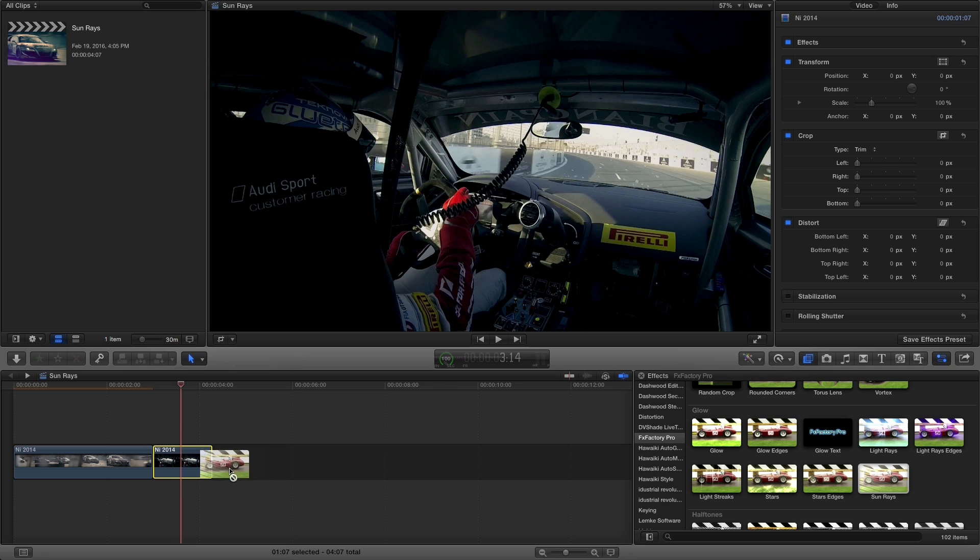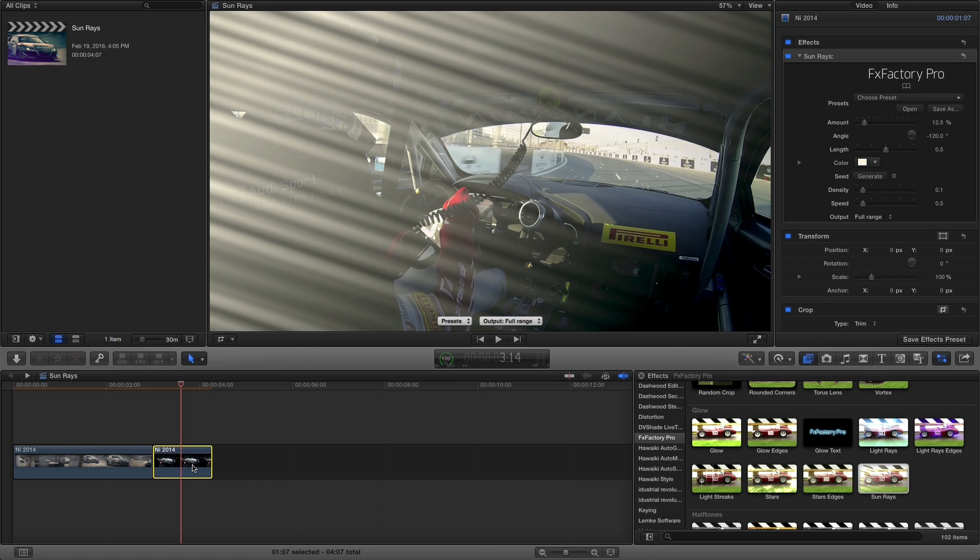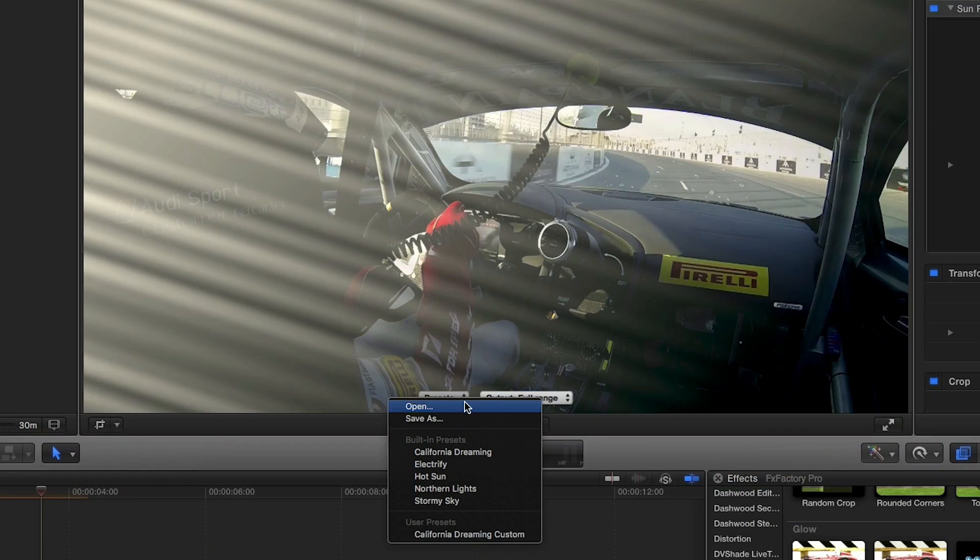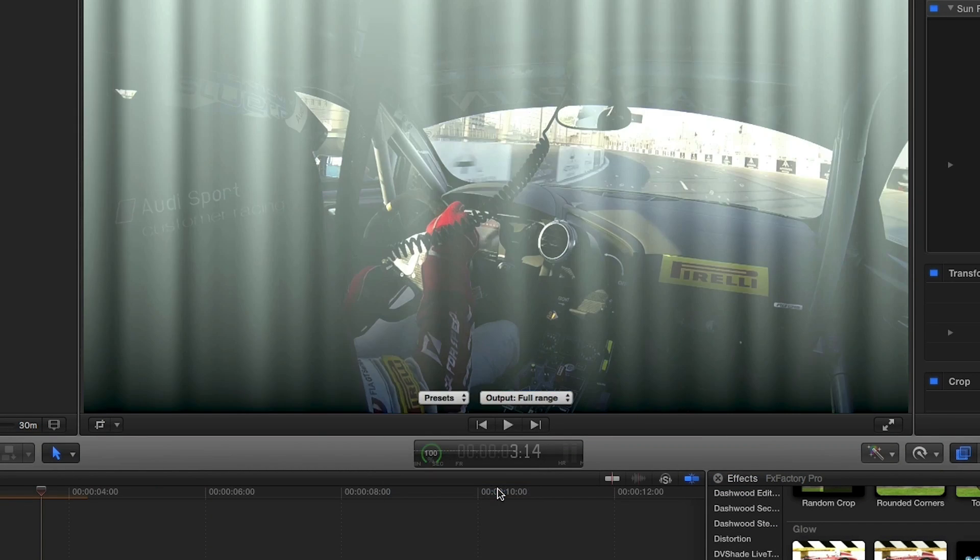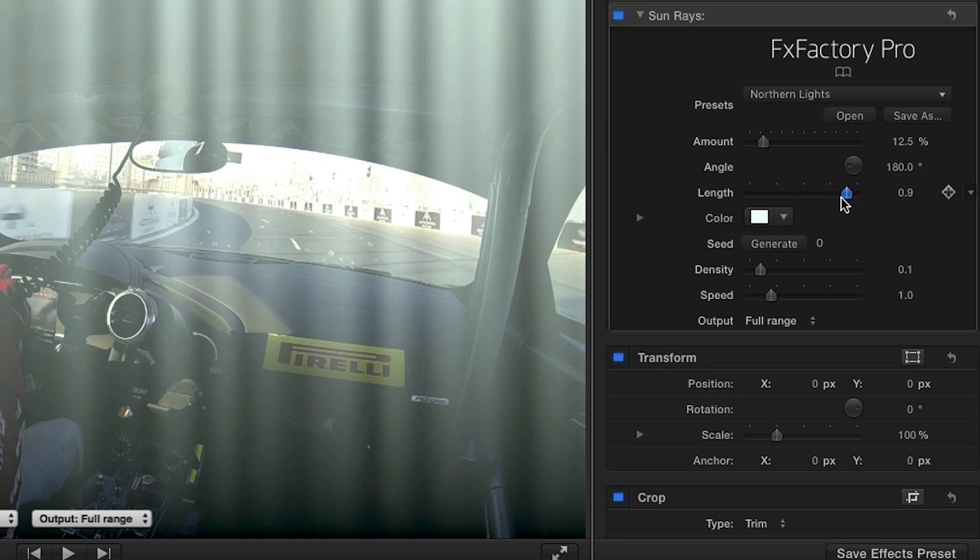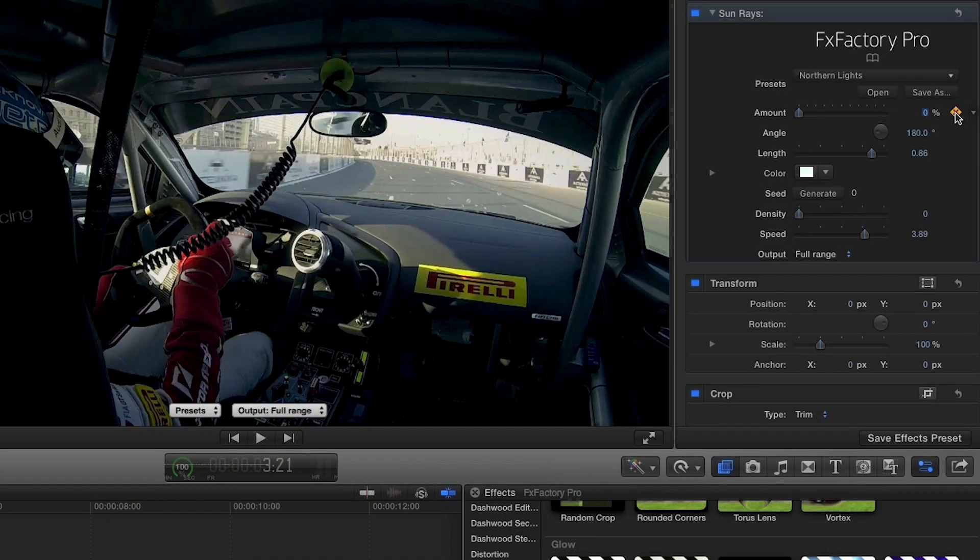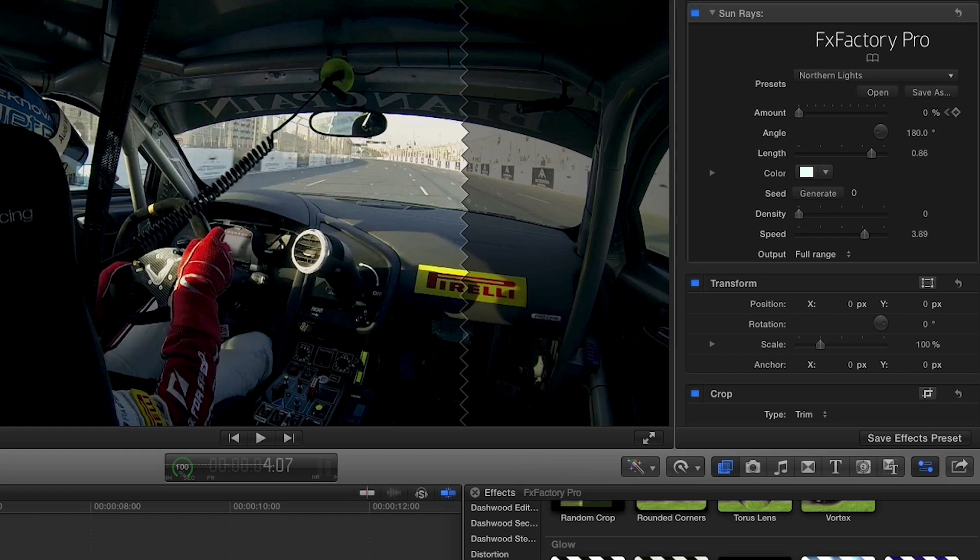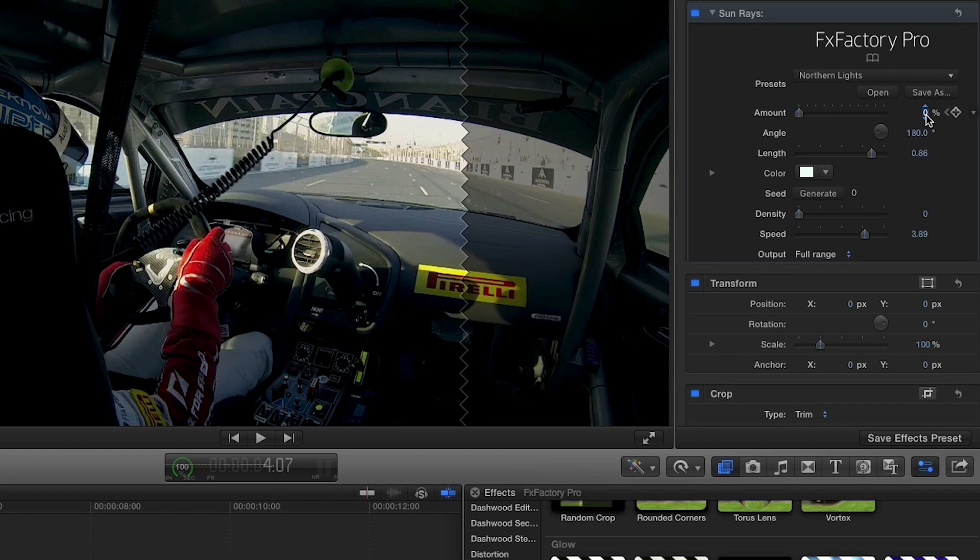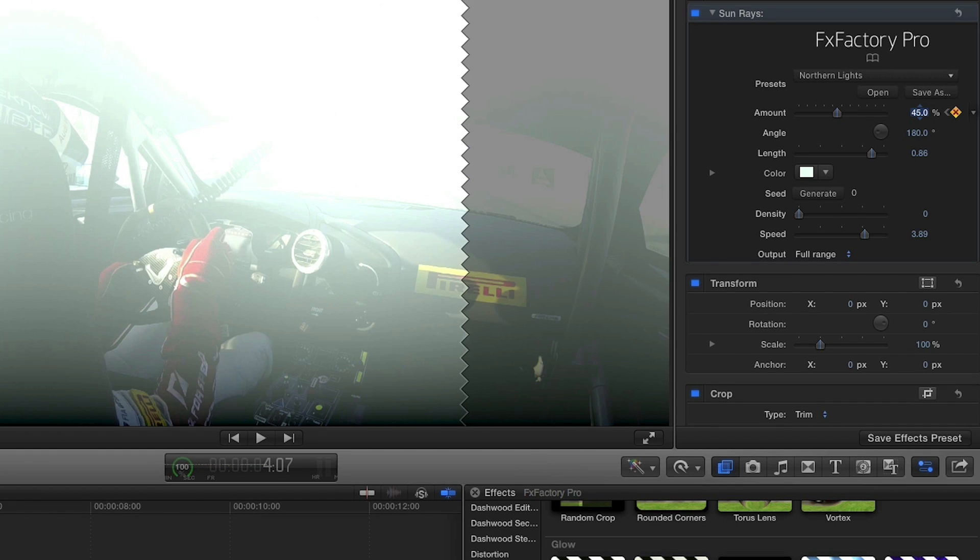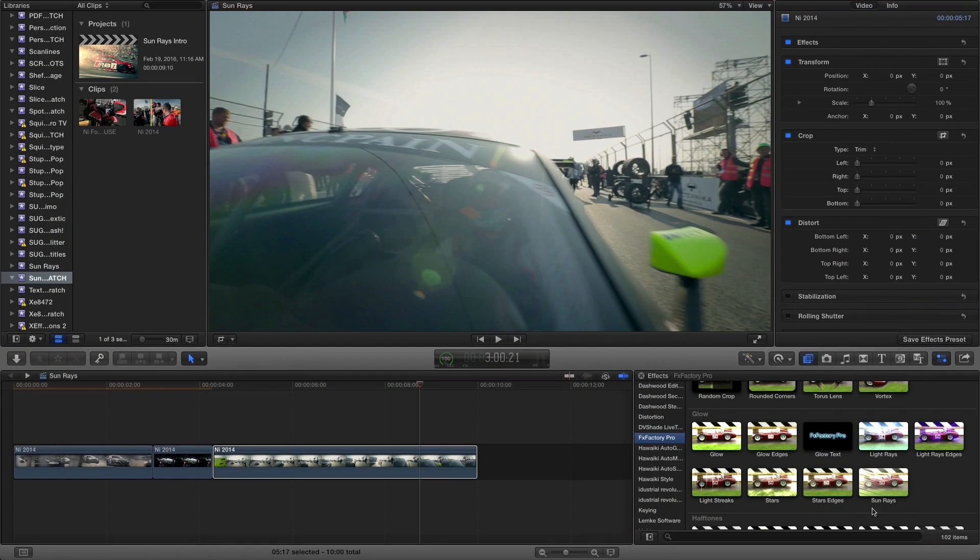On our next clip, I'll use sunrays as a transition. I'll choose the preset Northern Lights. I'll tweak some of the parameters to my liking, but I'm mostly interested in animating the amount from 0% to about 45% in the last half second or so to act as a sort of light flash transition to the next clip.